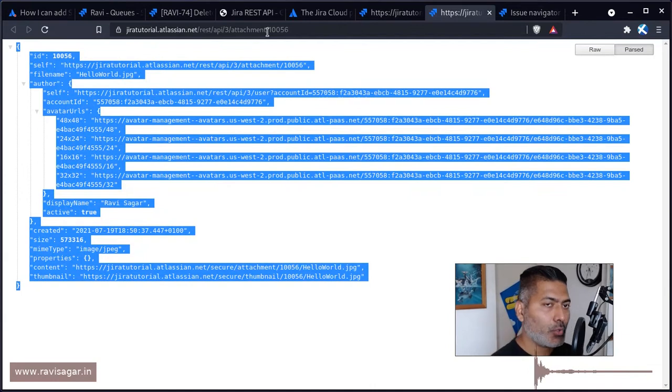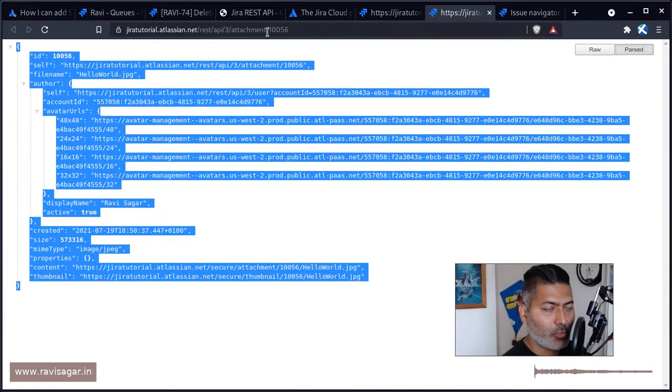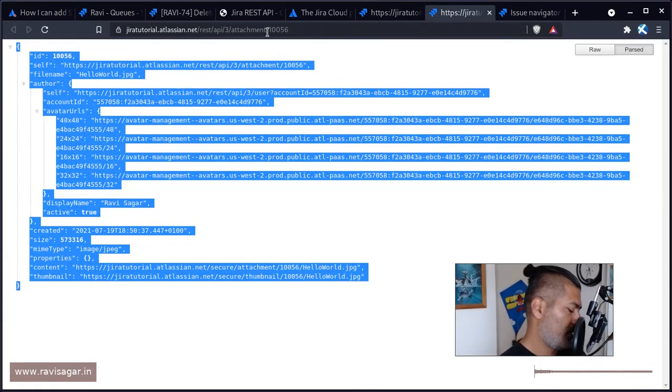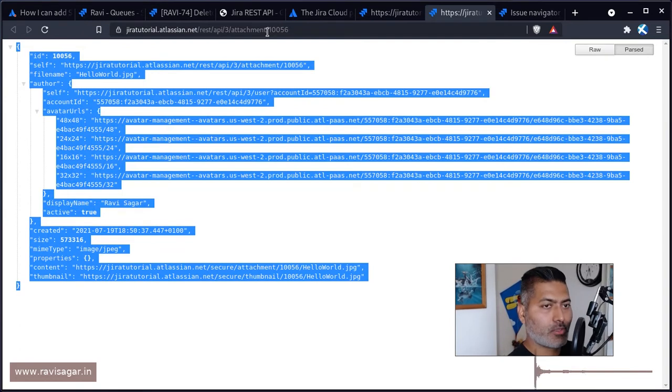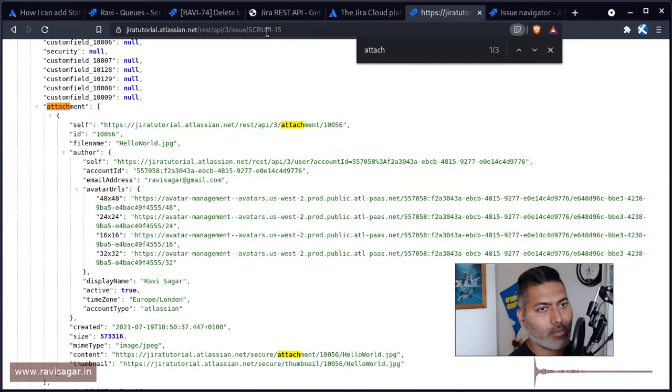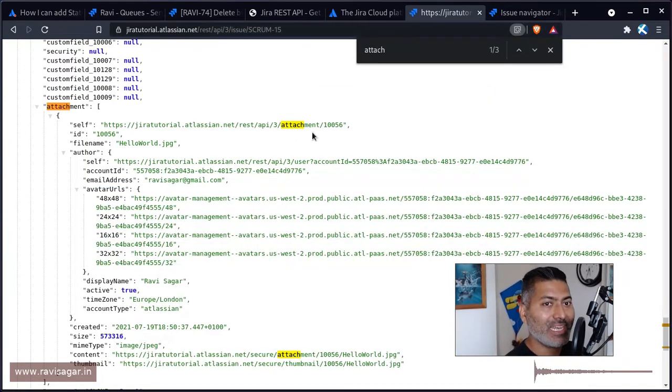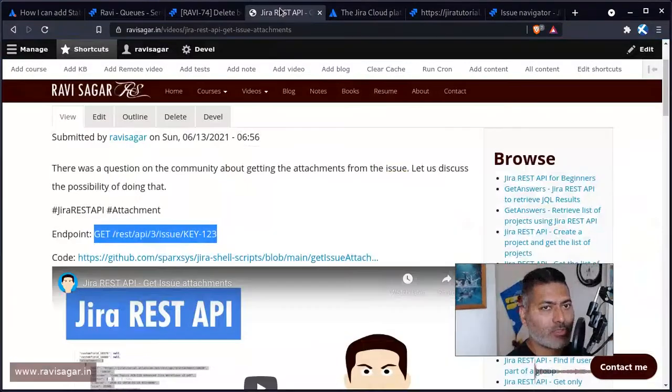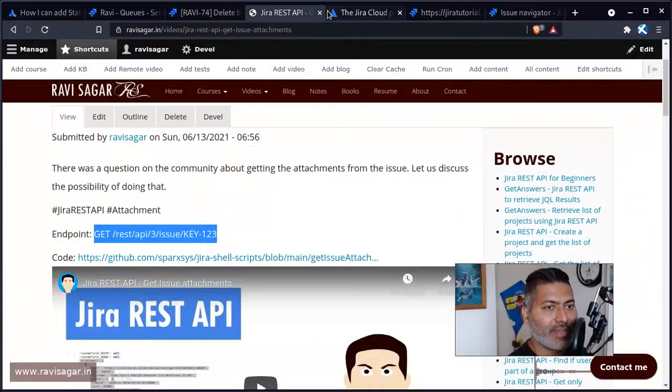So if you basically do a delete, use delete method. I mean, I can do it just to prove it, but I mean it will work. It will basically delete the attachment ID. I mean, I'm just looking at the endpoint.